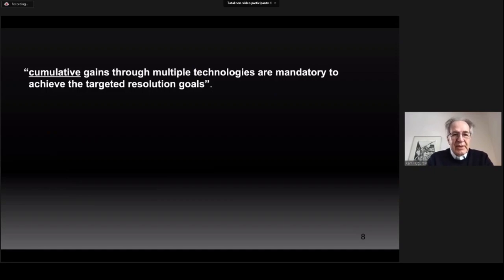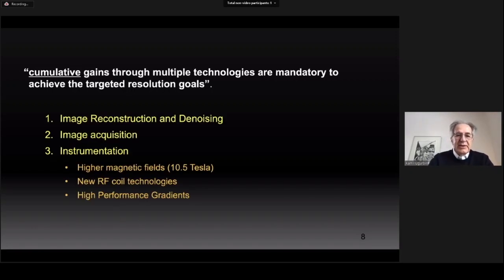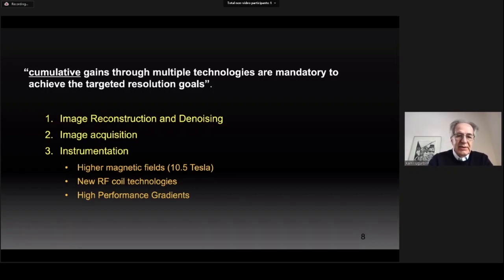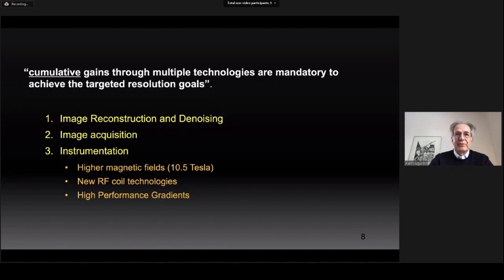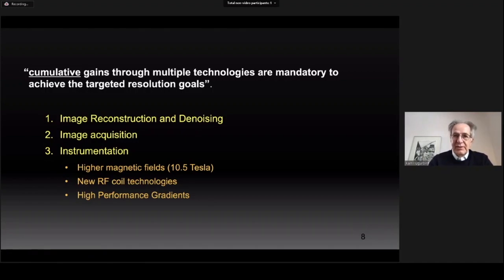In our grant proposal we stated that cumulative gains through multiple technologies are mandatory to achieve the targeted resolution goals. The technologies we focused on were image reconstruction and denoising, image acquisition instrumentation — including going to a very high magnetic field of ten and a half tesla for human imaging for the first time. I will show progress in all of these categories but will primarily focus on image reconstruction and denoising.